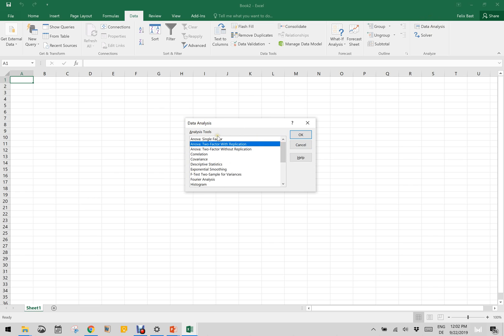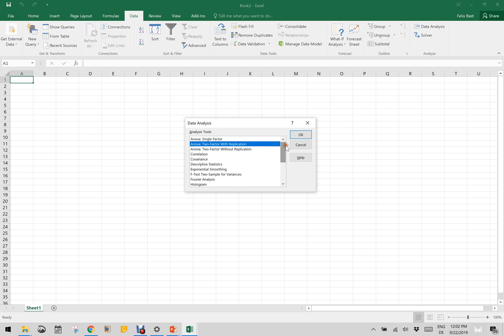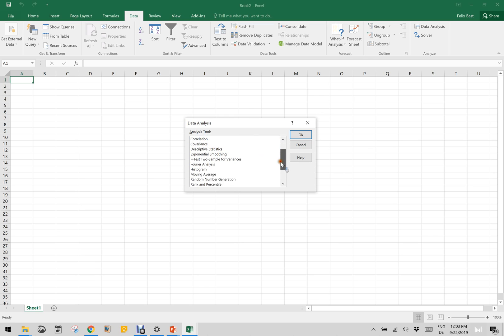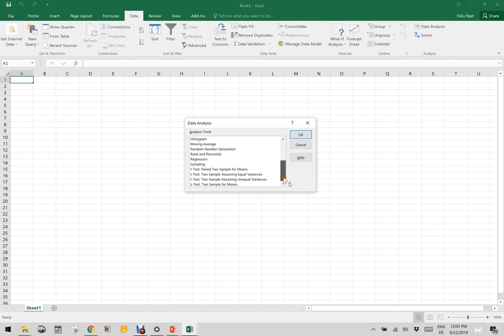This is inbuilt and all these analyses are quite reliable because this is authored by Microsoft. This will enable you to do ANOVA, correlation, covariance, descriptive statistics, exponential smoothing, F-test, Fourier transform, histogram, moving average, rank and percentile, regression, sampling and different kinds of T-test and Z-test. All these are available after enabling the Data Analysis Tool Pack.